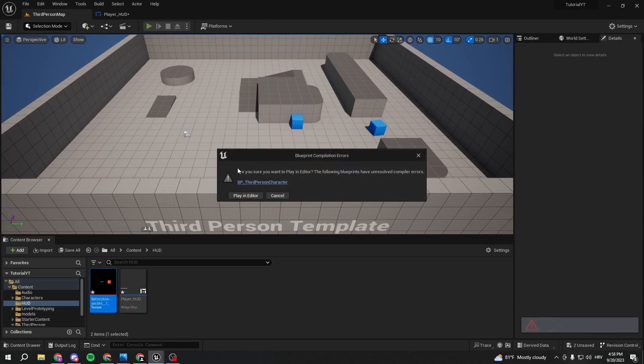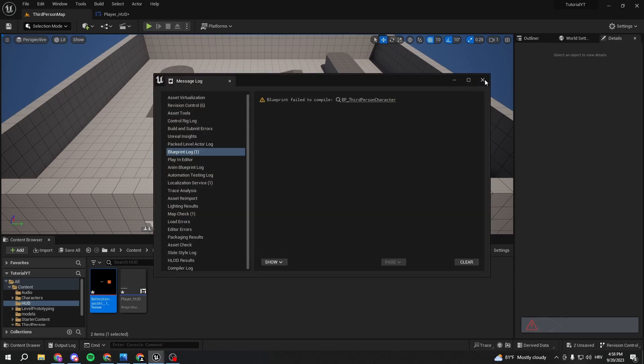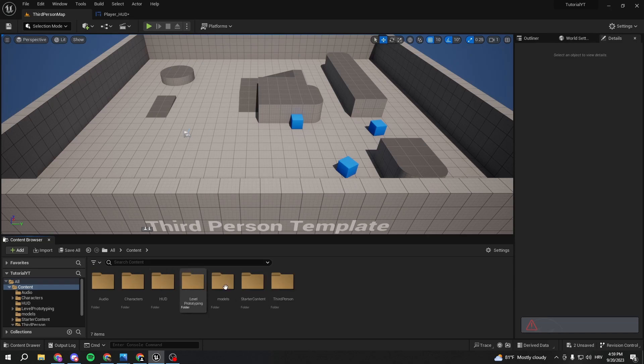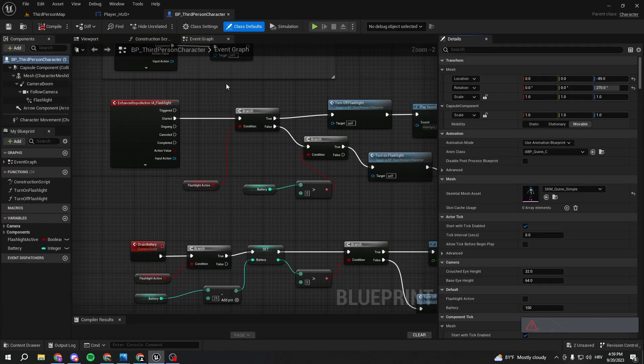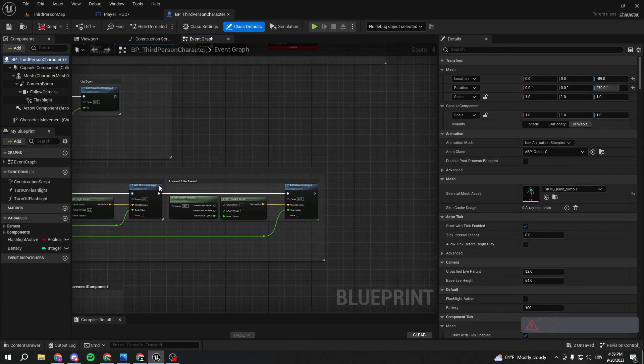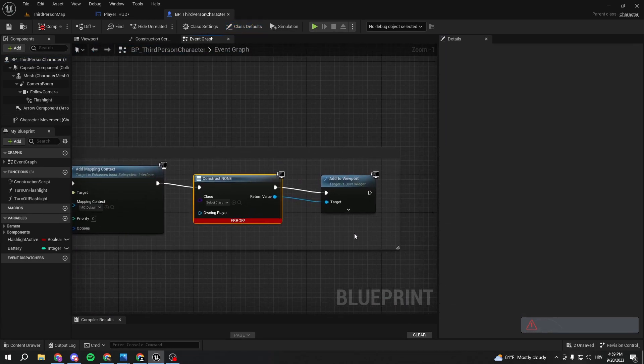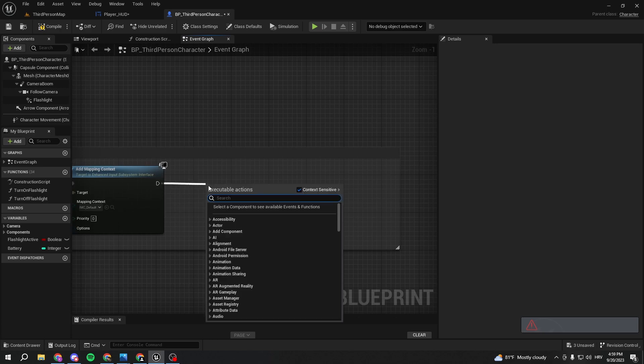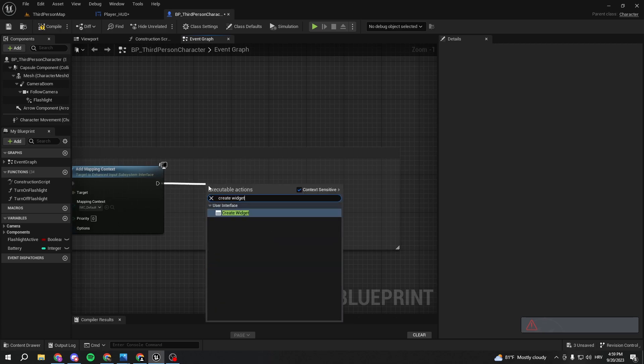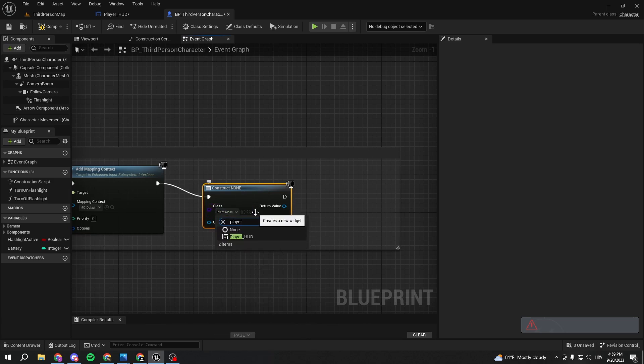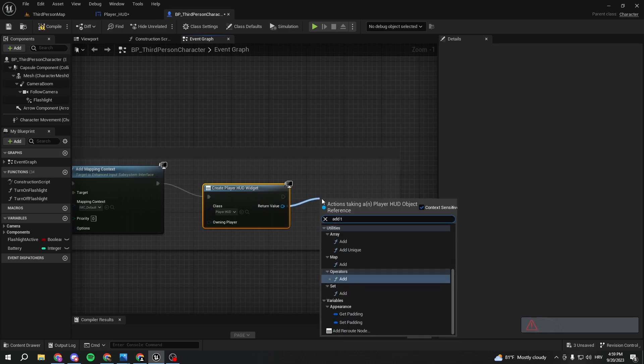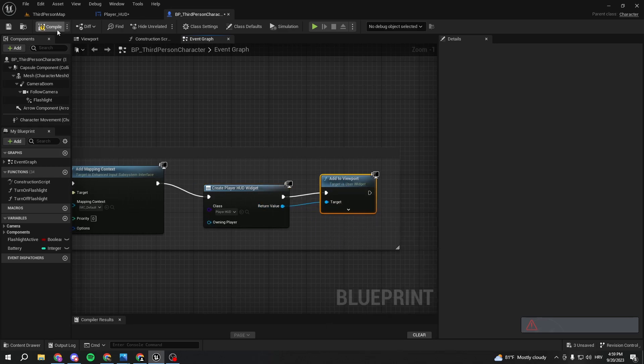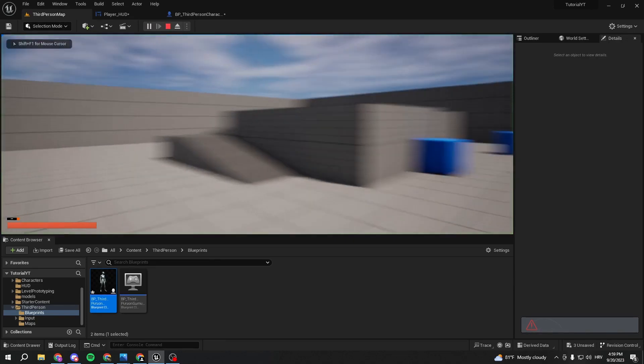When we hit compile and we go to the... oh yeah, we forgot about something. We have to go to the content, to the third person blueprints, and we need to go to our third person character. Basically we now created a widget but we don't have the widget in the viewport. So we need to create widget, select player HUD like this, and we'll just add it to viewport. With this being here we can just hit play.